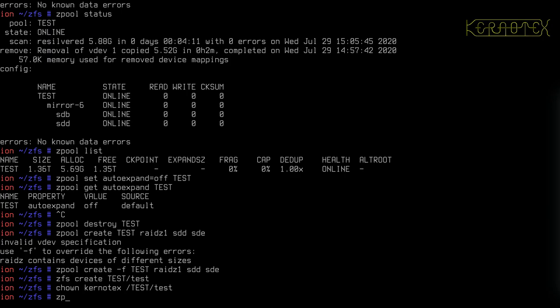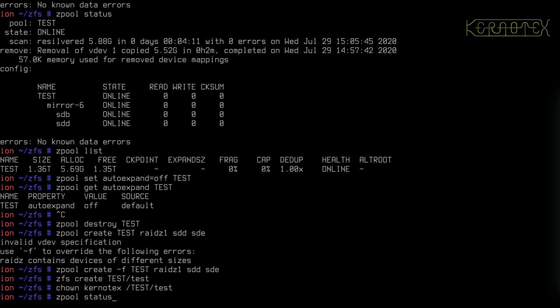OK, so let's just check the status of the pool and you can see I've got a single RAID Z with two devices underneath that VDEV.